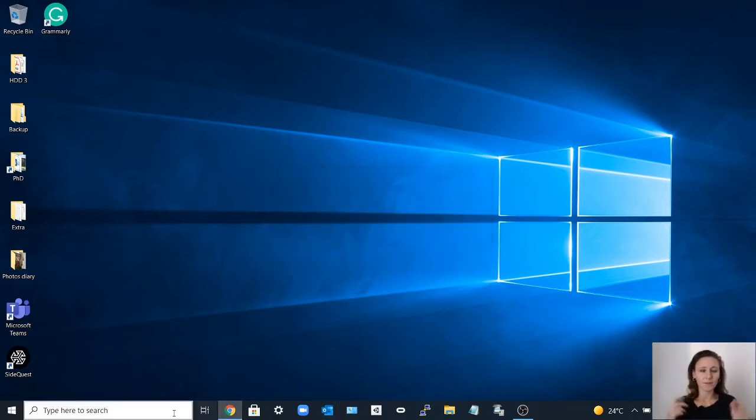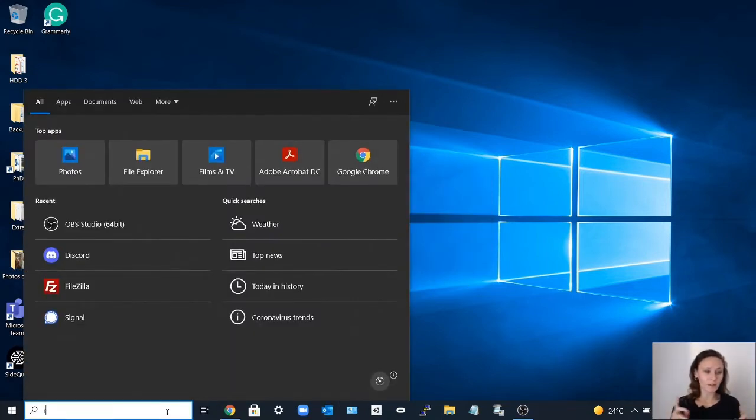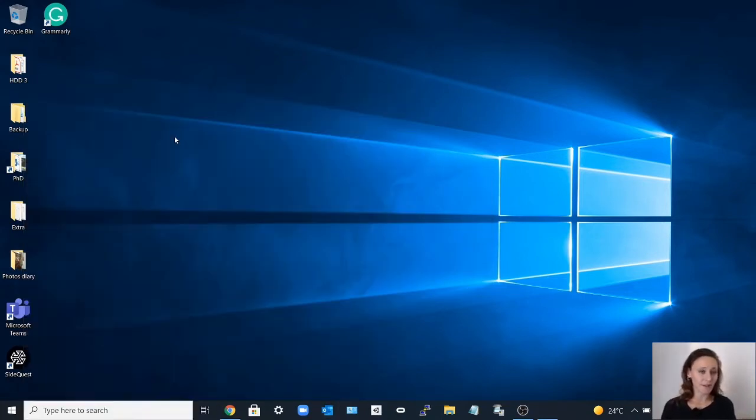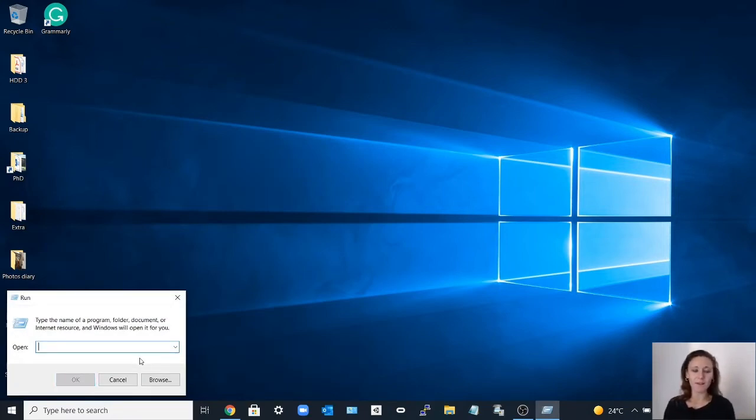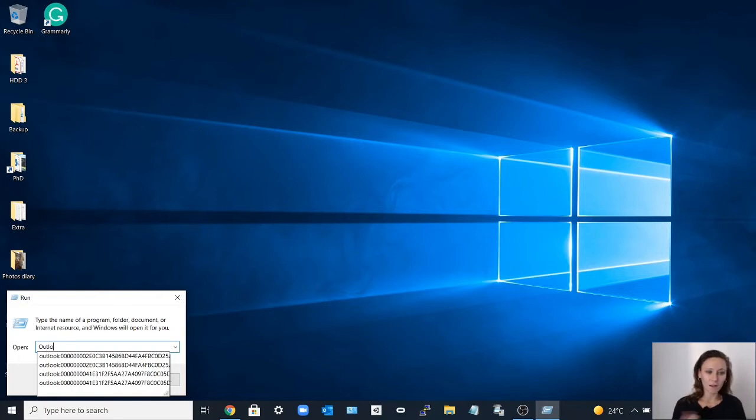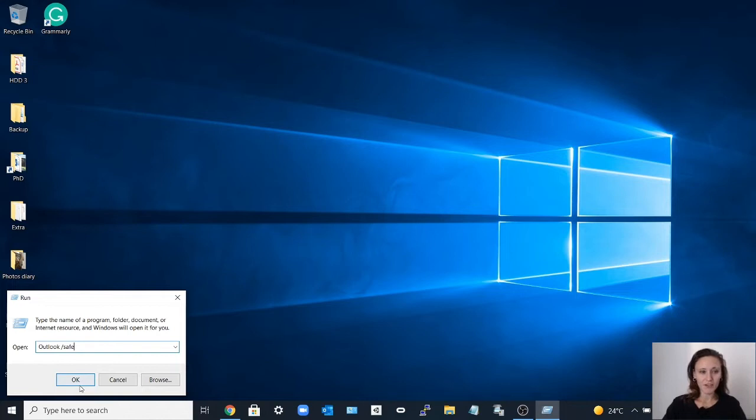So the first thing you have to do is go to the search bar and type 'run'. Here you have to type something like this: outlook space slash safe.